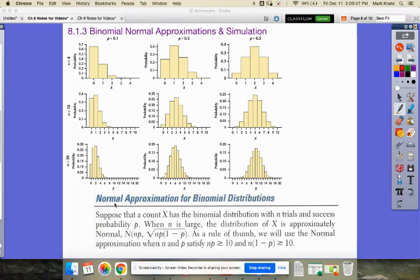So what we see is there are some rules of thumb for when we can use a normal approximation. Suppose that count X has a binomial distribution with n trials and p probability of success. When n is large, the distribution of X is approximately normal with the mean and standard deviation we discussed in the last lesson.